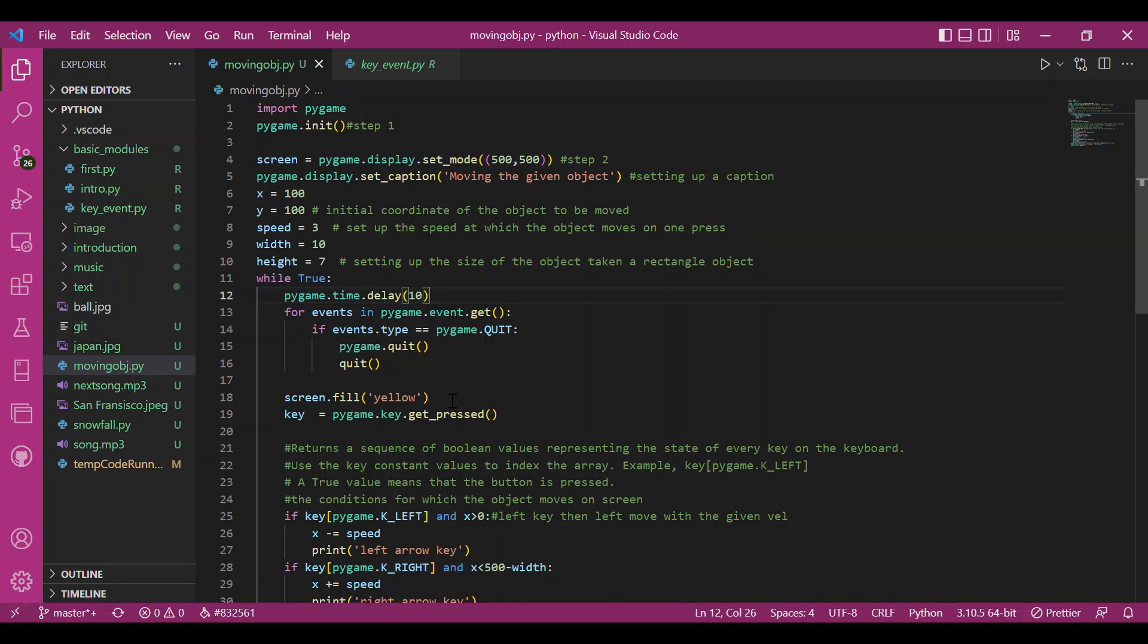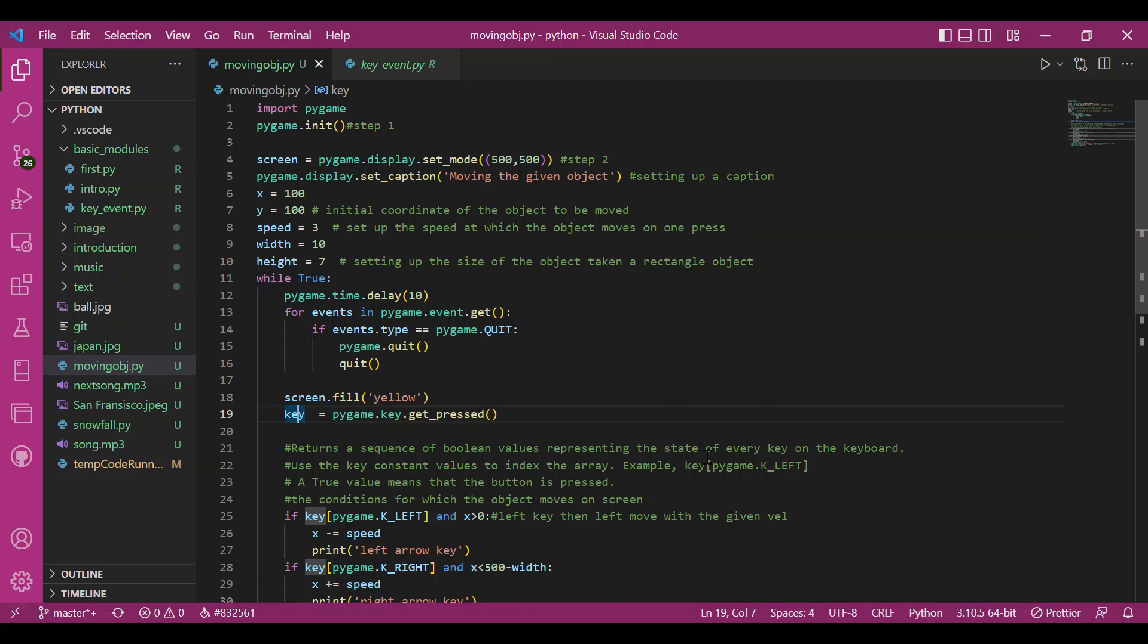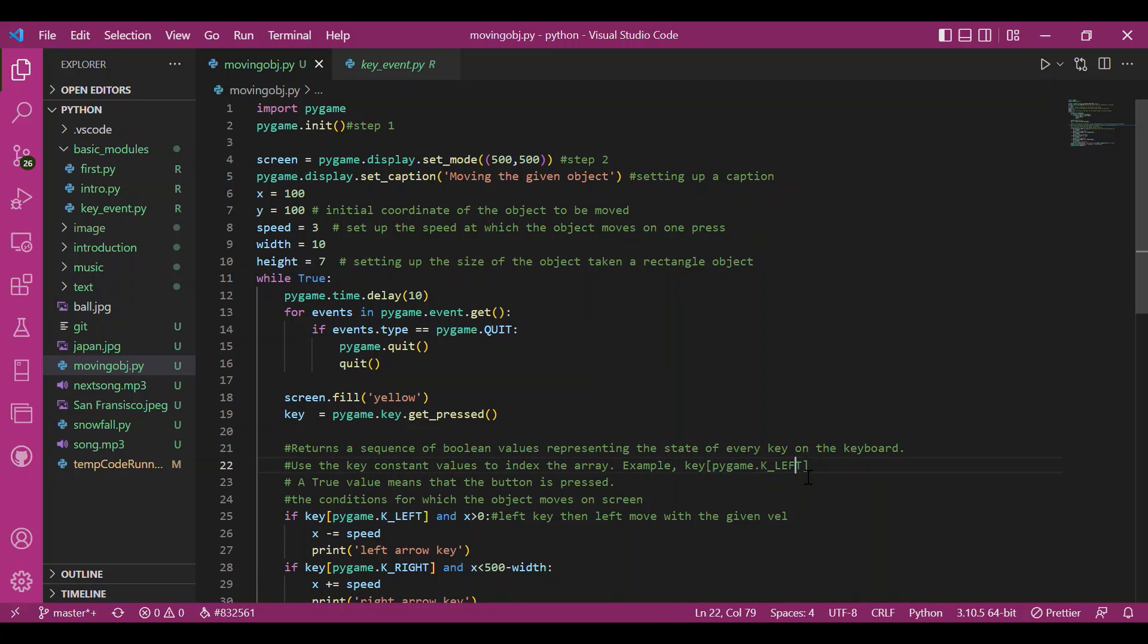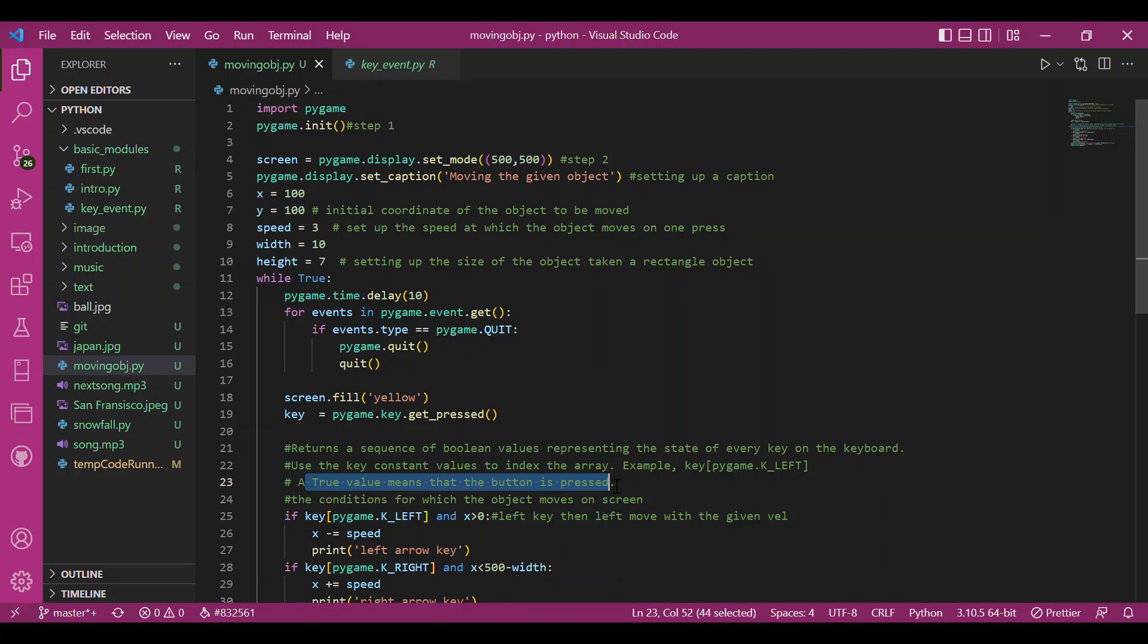Then I have taken a key variable that would contain a list or sequence of the status of all the keys on the keyboard. Key is a list of booleans that can be accessed like this. We just access it like a normal list but the indexing is done using the key constants. So this is done with the help of get_pressed method. The one key that is pressed its state is true. Other keys have a false state.